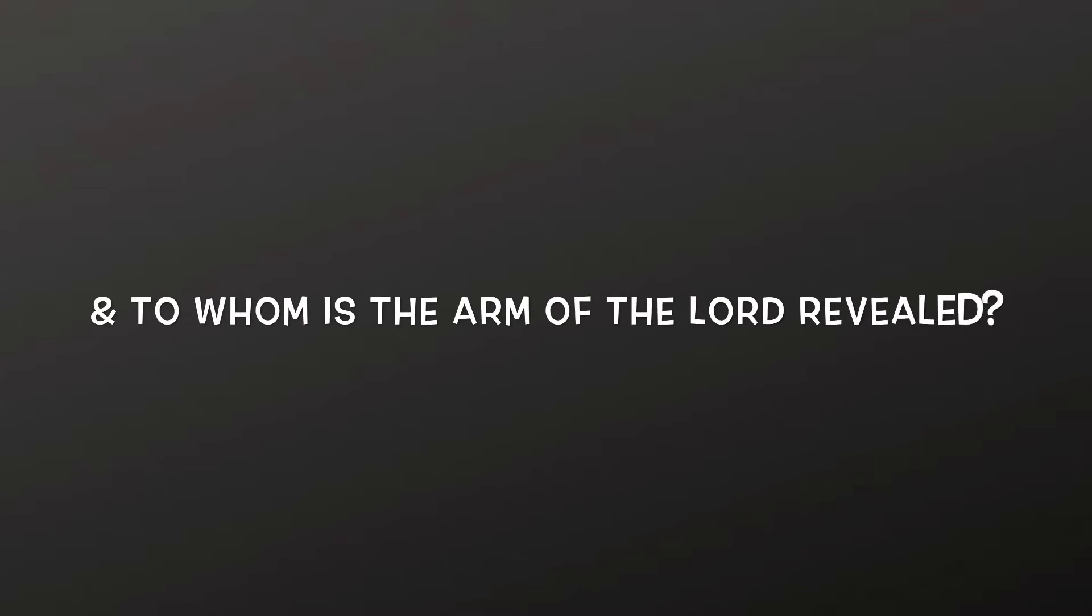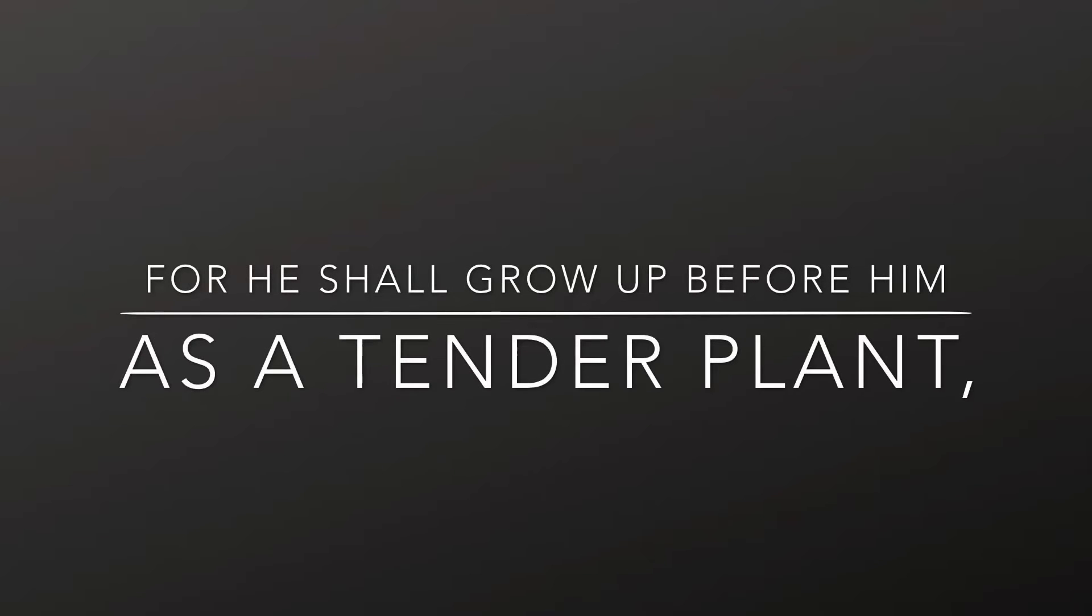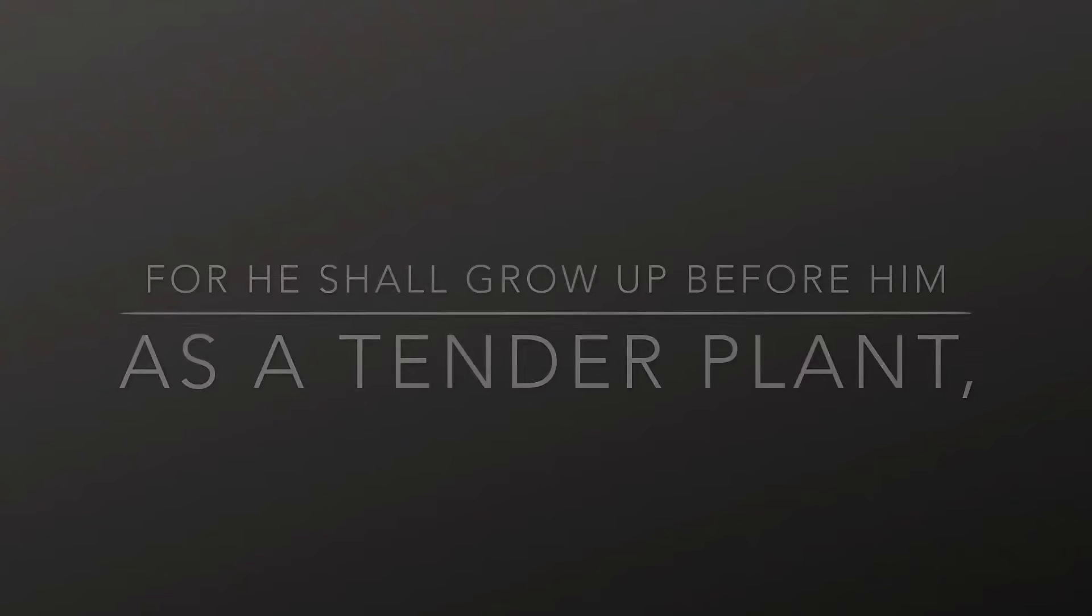Who hath believed our report? And to whom is the arm of the Lord revealed? For he shall grow up before him as a tender plant, and as a root out of a dry ground.